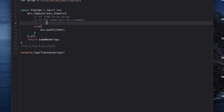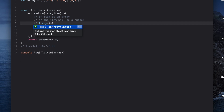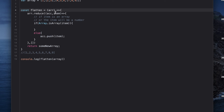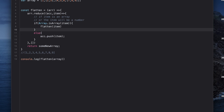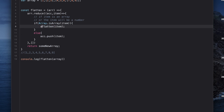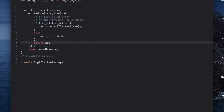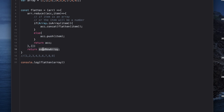But if the item is an array, we need to handle it differently. We can check using the very well-known Array.isArray() function. If the item is an array, we call recursion on it — calling the same flatten function on that item — and then concat the result with our existing accumulator. Then we return the accumulator, which is our flattened array.